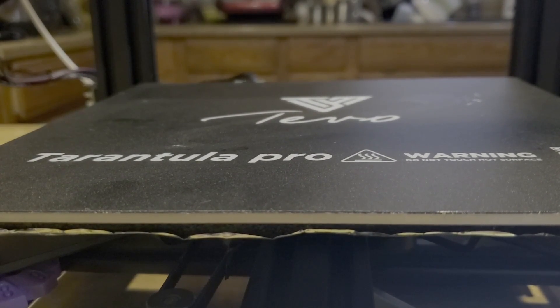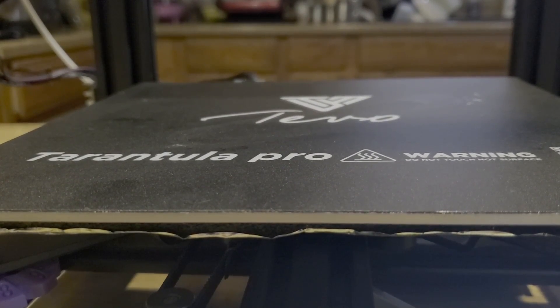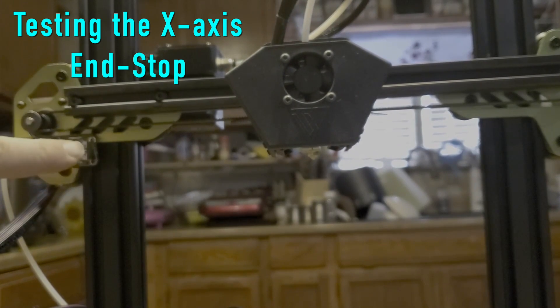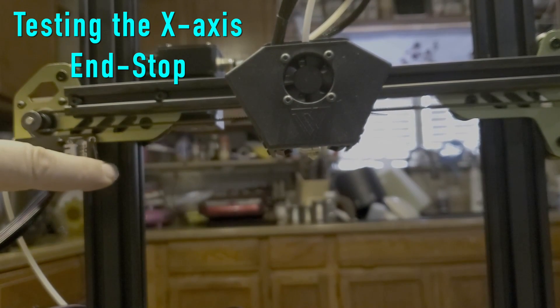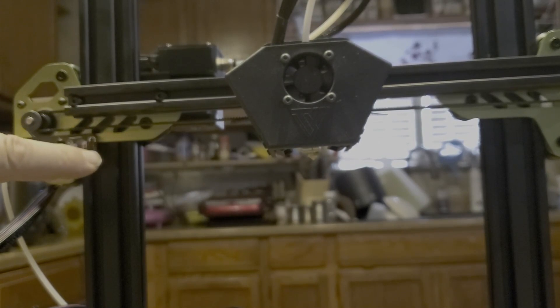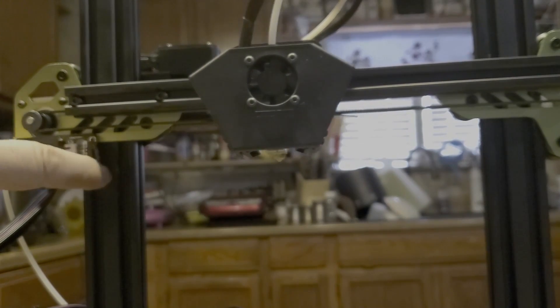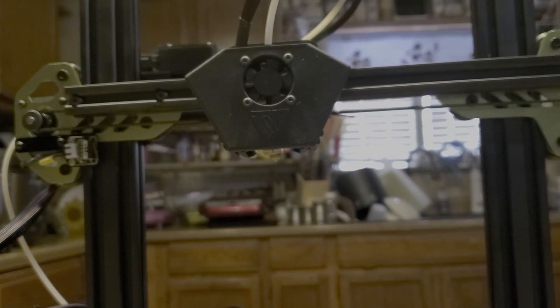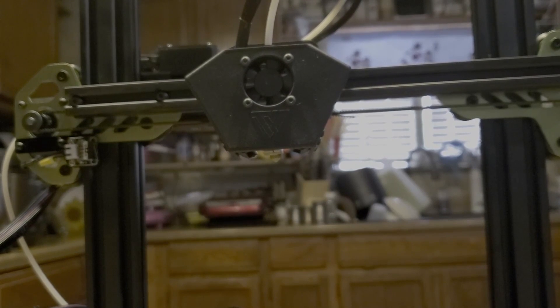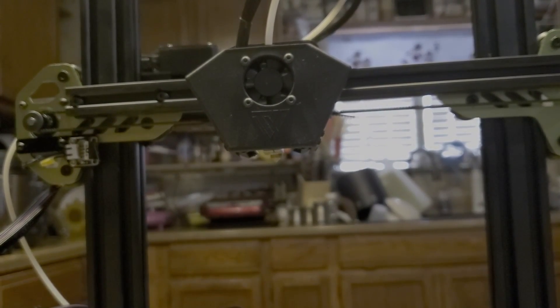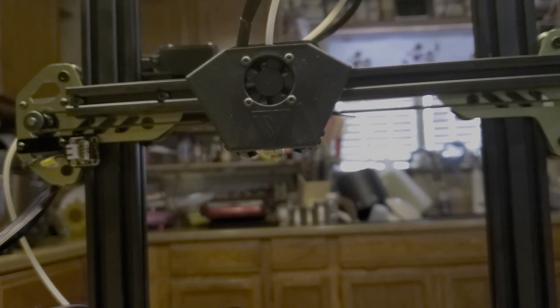And here's the switch for this one. So when it's moving negative, push the button and it should stop. And there it did. So those are the tests to make sure that the stops are in place and they're working.